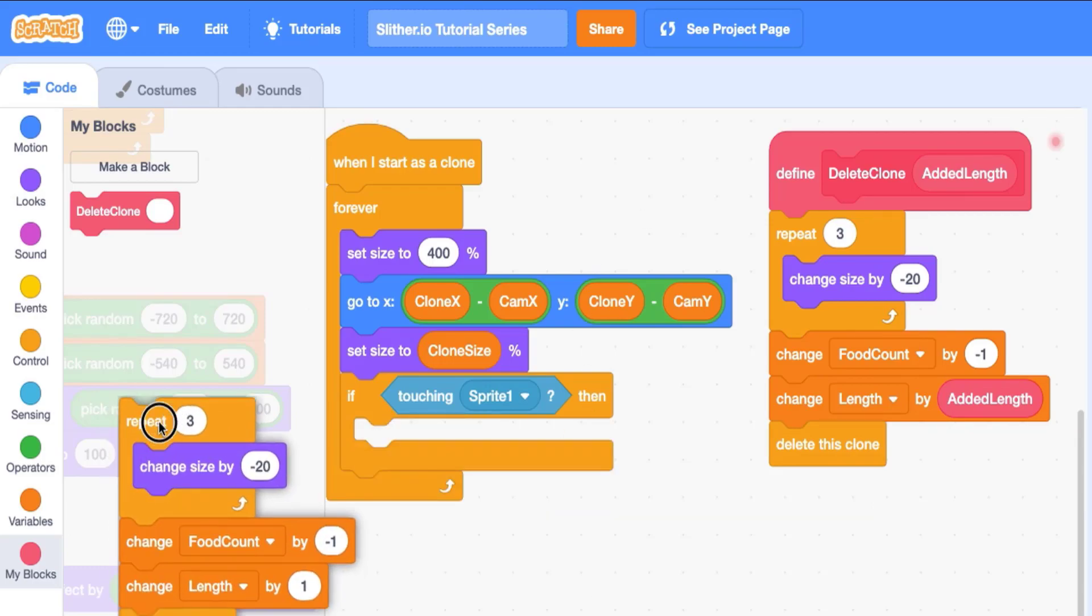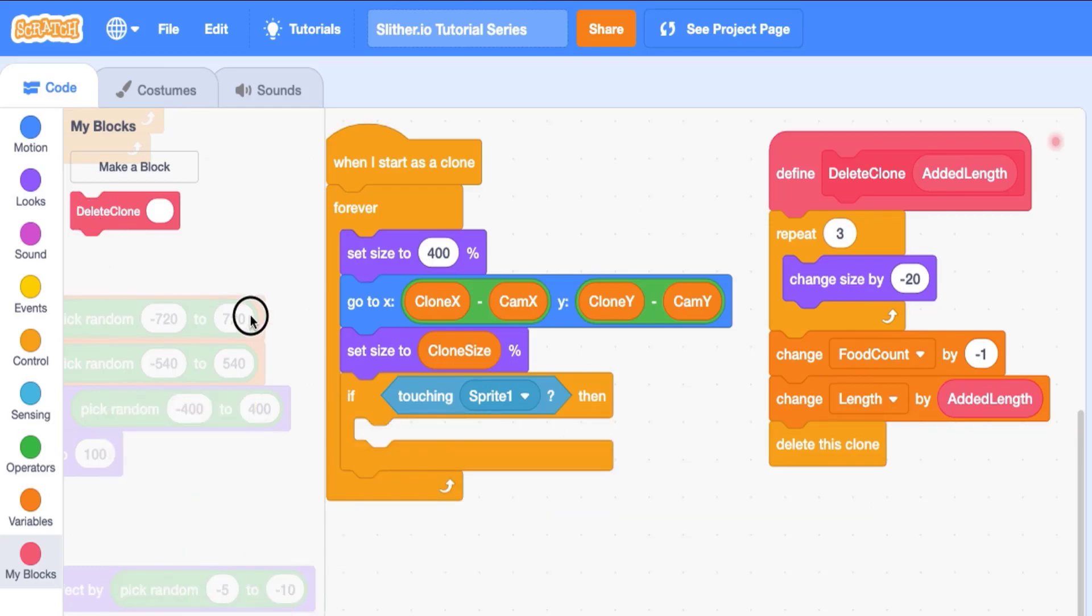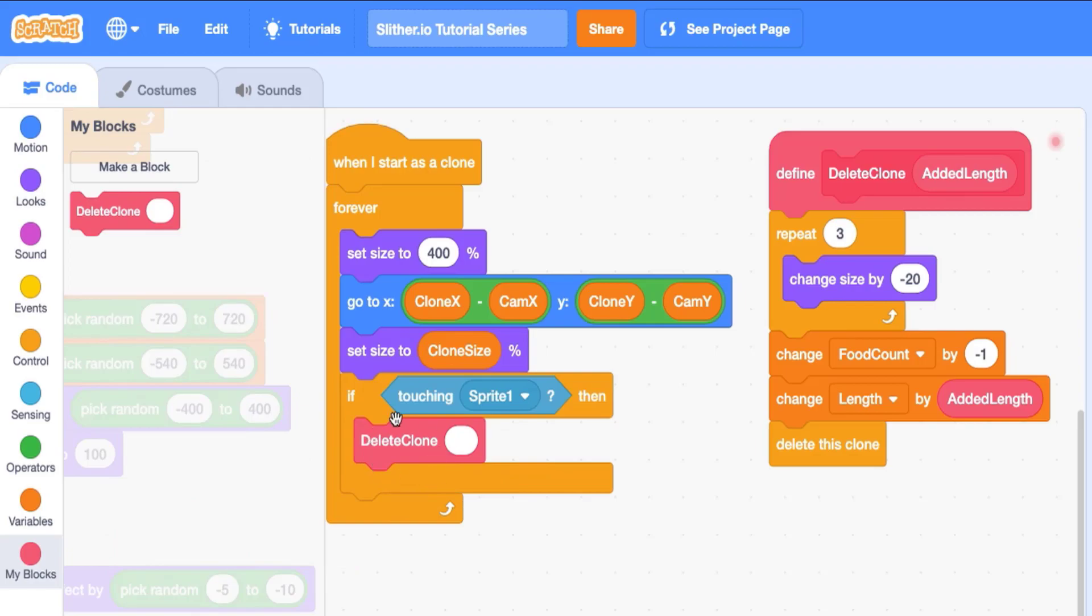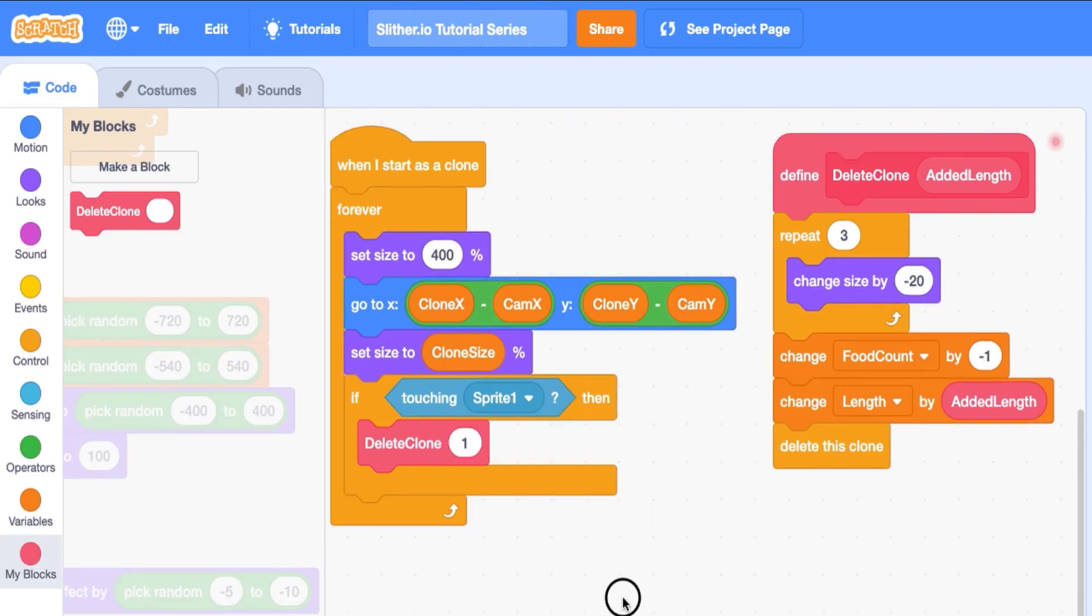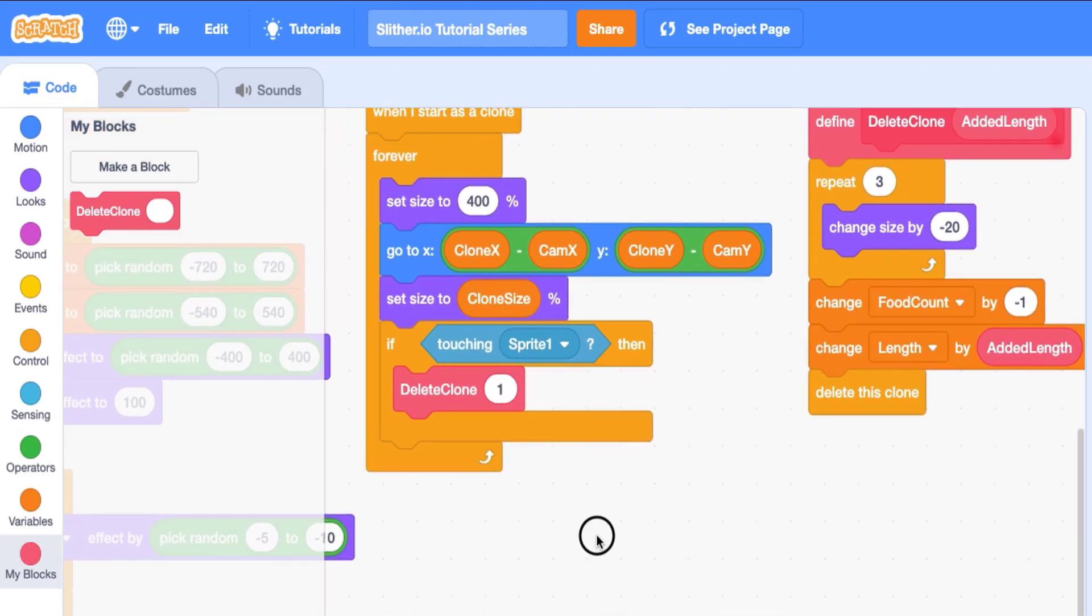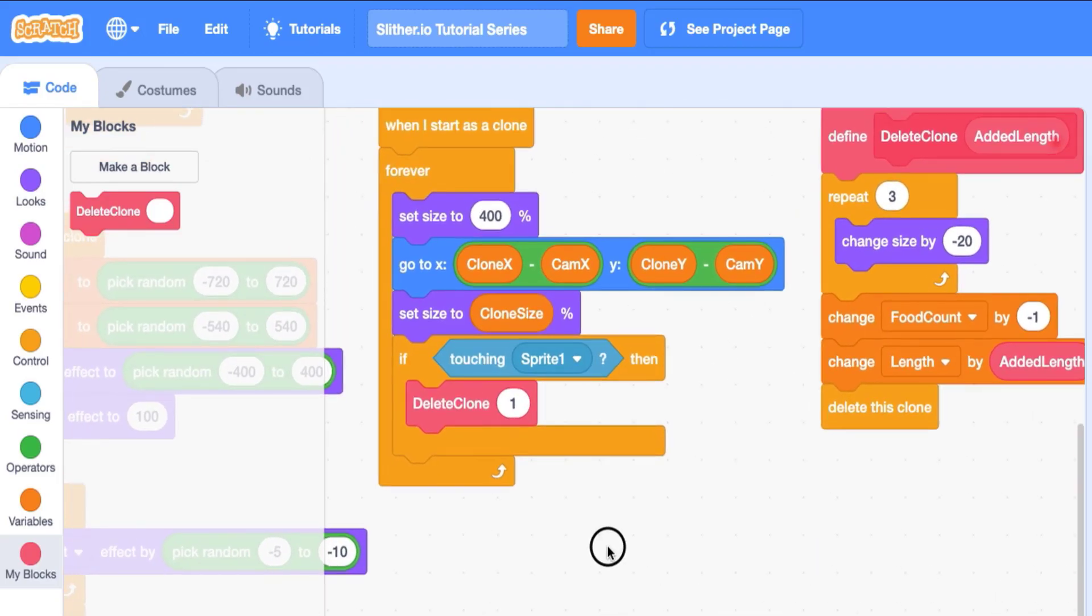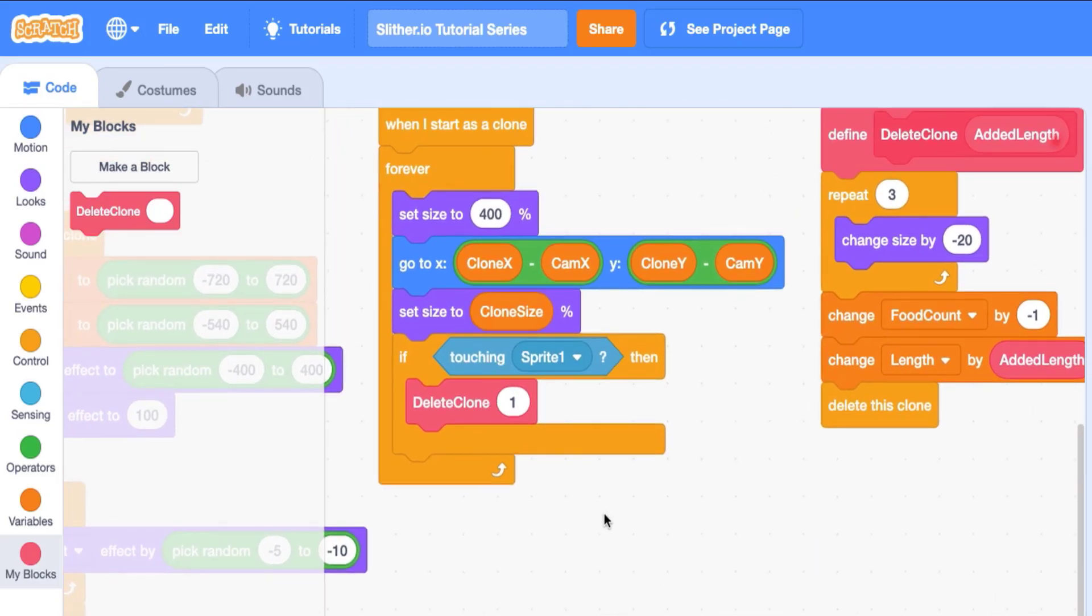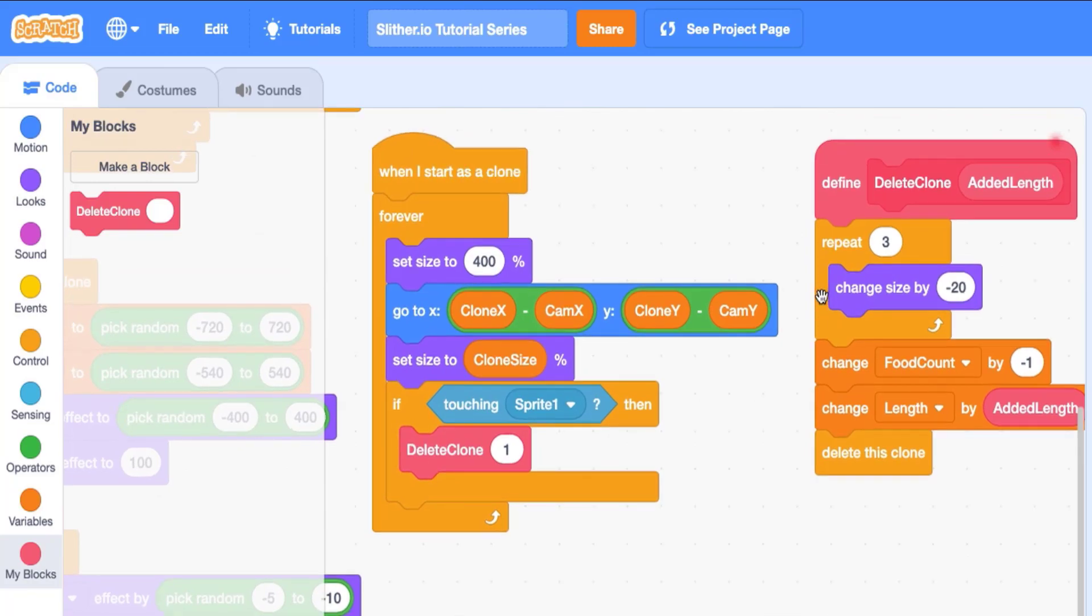So we can delete this now, we can drag in a delete clone block, this is our own block, remember the ones in pink are the ones that we have made. And this time, we're going to change it by one, because this is a less reward than the floating one. And you may ask, well, we're only using this once. So what's the advantage? Well, let's say we want to use it again, right?